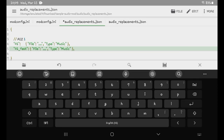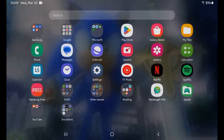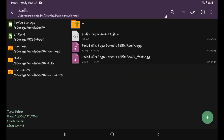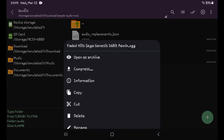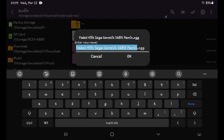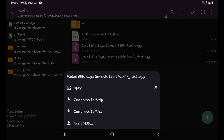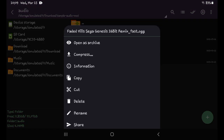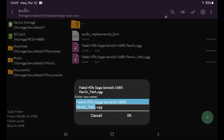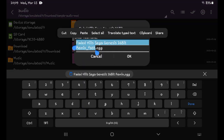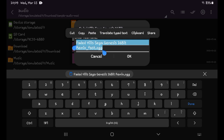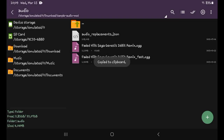Now go back to Z-Archiver because we have to do something. Copy these files with .ogg in them — there we go.